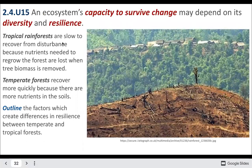An ecosystem's ability to survive really relies on its resilience and its diversity. If you have a really diverse and resilient ecosystem, it can recover pretty quickly. However, some ecosystems like rainforests are less able to recover than others.